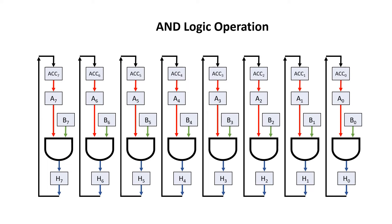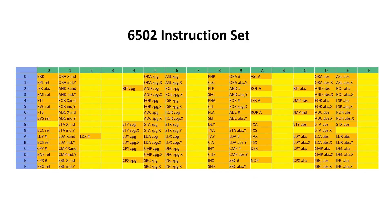This isn't true for all operations, but it is true for AND, OR, and EXOR. There are 8 different AND instructions, but for now I'm just going to focus on the ones that use the 0 page, immediate, and absolute addressing modes.